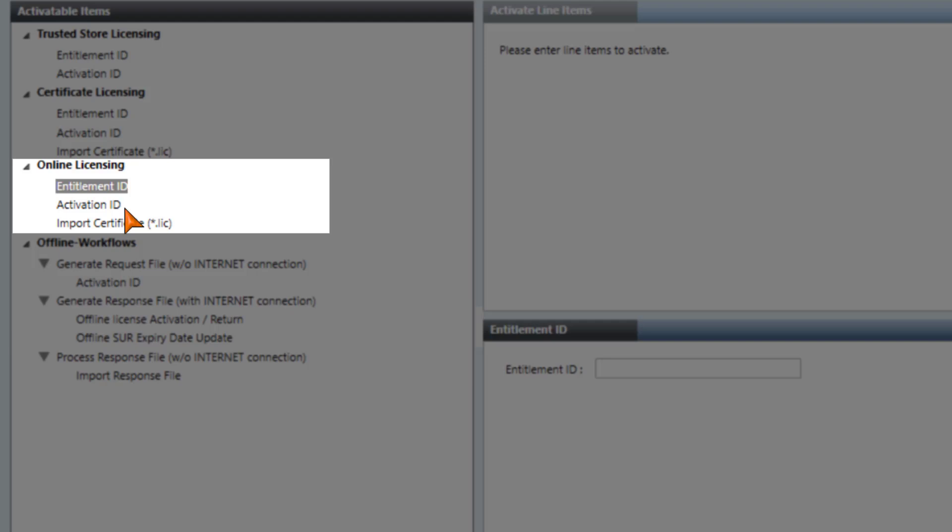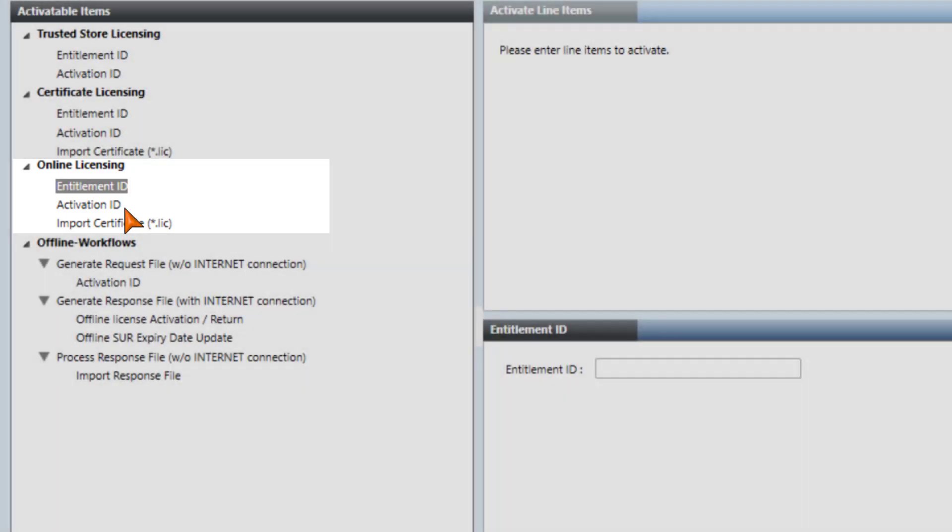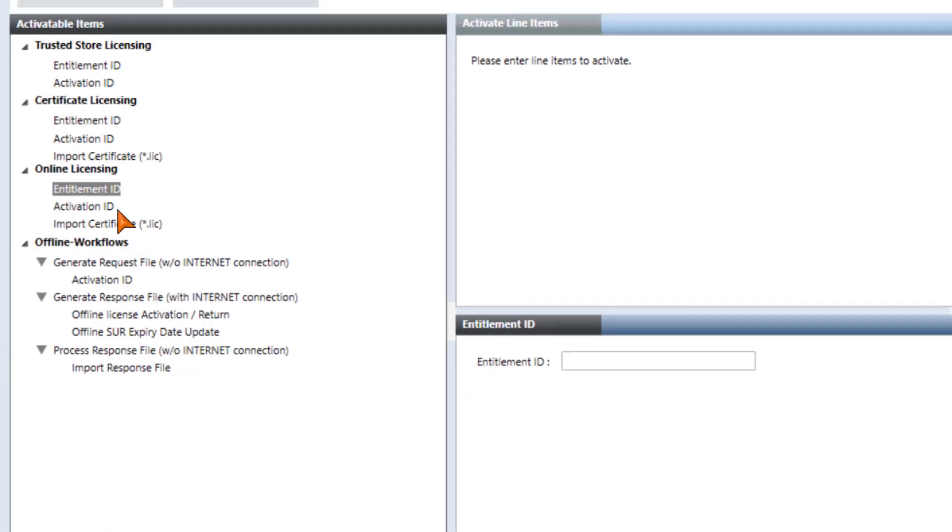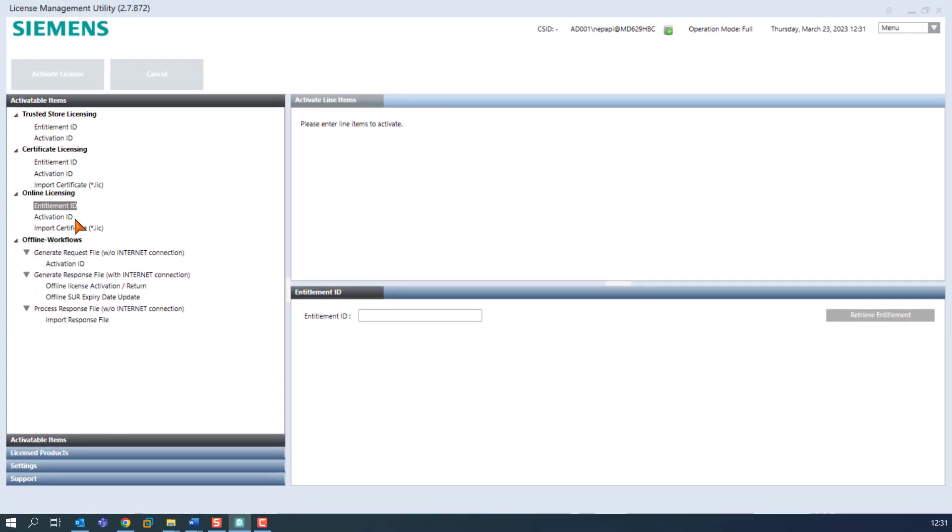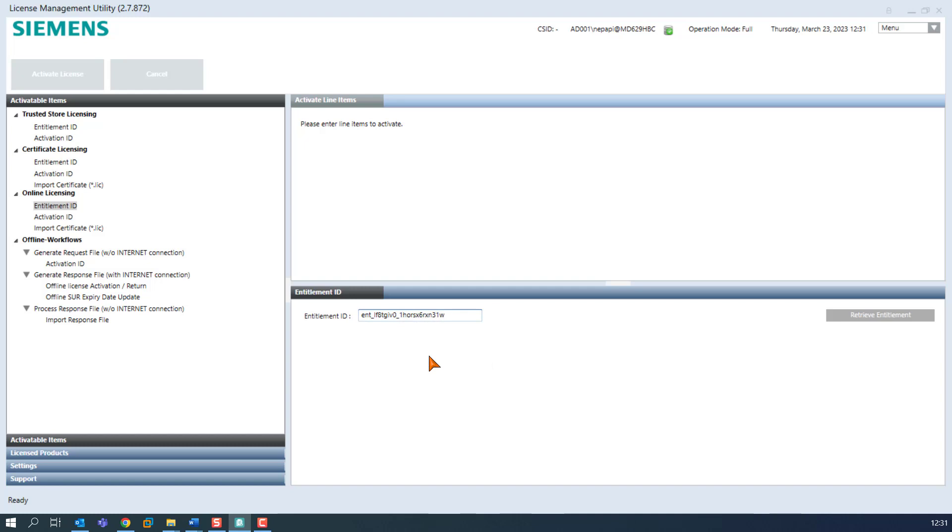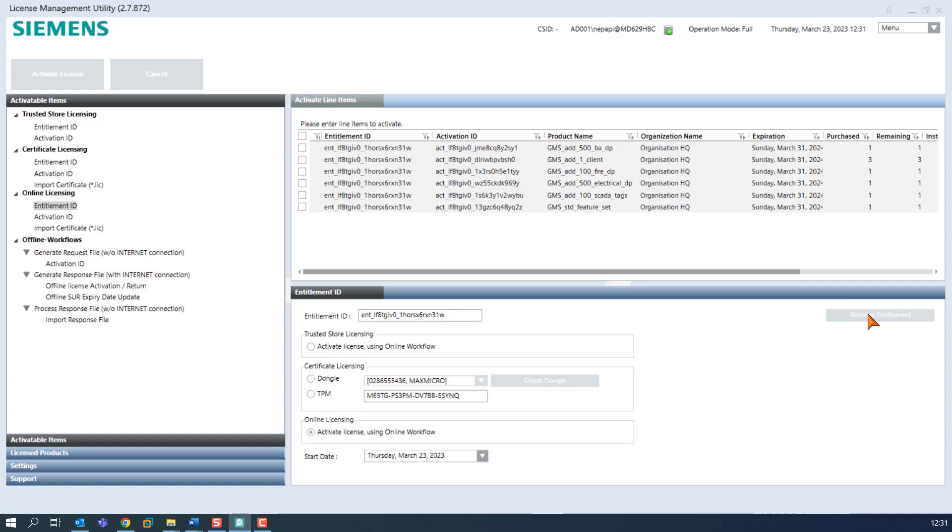Of course, the tool also offers the possibility to license with activation IDs, as we have shown in the tutorial part of version 2.6. We will paste the entitlement ID copied from the license ordering here and click on the button Retrieve Entitlement.